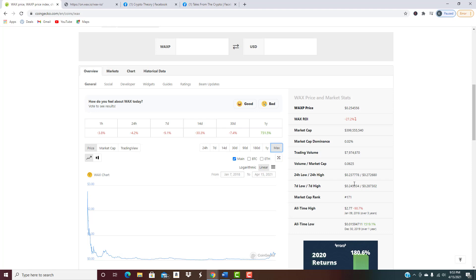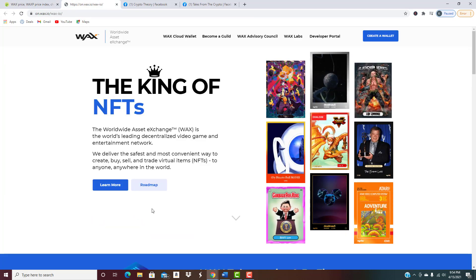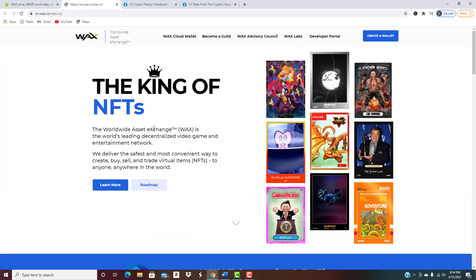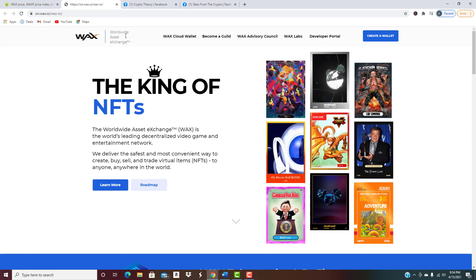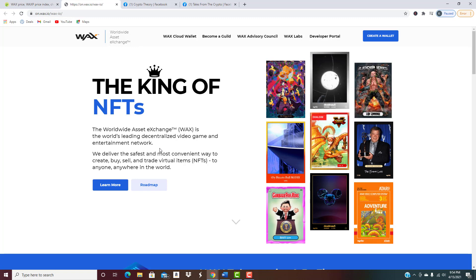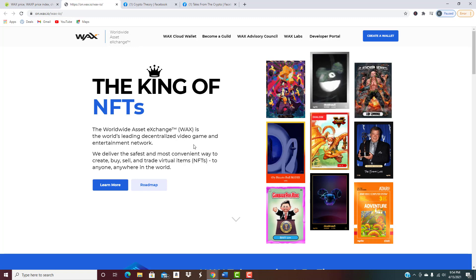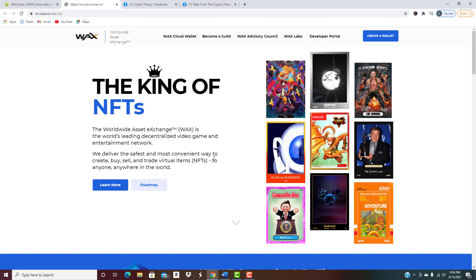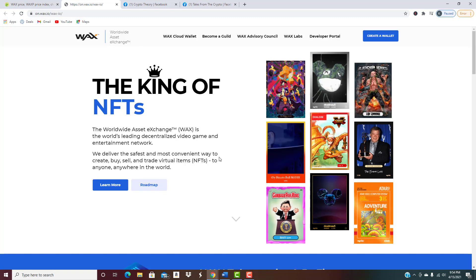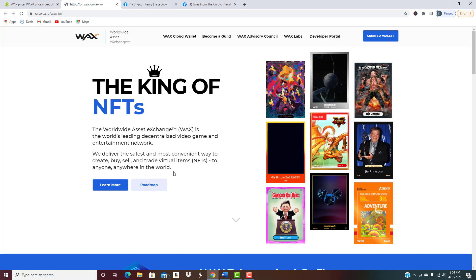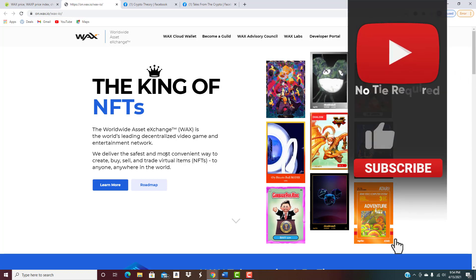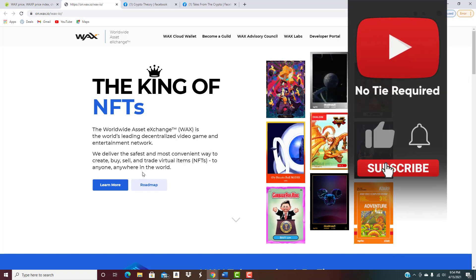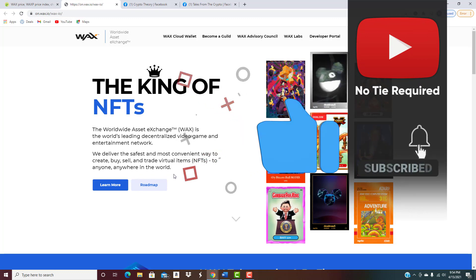Let's go to WAX's website. Perfect. So as you can see they dubbed themselves the king of NFTs. WAX is actually an acronym for Worldwide Asset Exchange. They're basically saying it's the world's leading decentralized video game and entertainment network. They deliver the safest and most convenient way to create, buy, sell and trade NFTs, virtual items to anyone anywhere in the world.